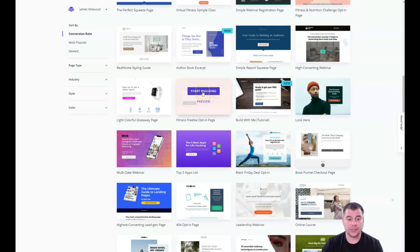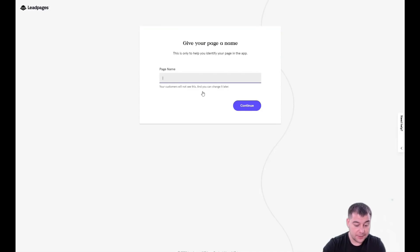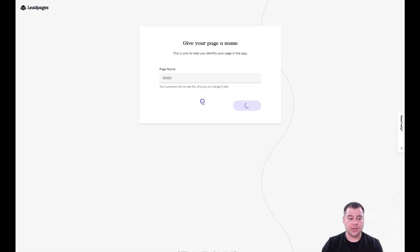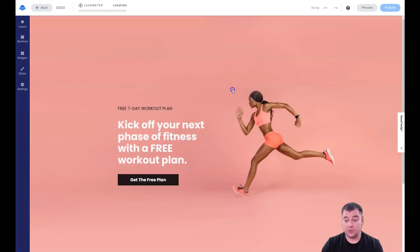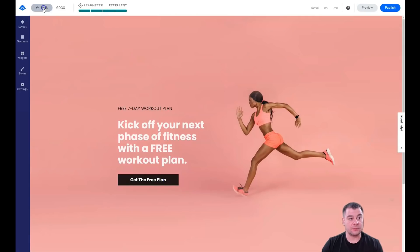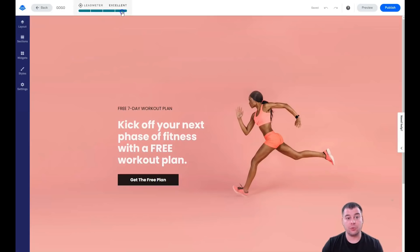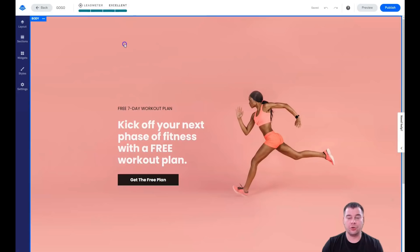You can build everything from scratch, but I suggest using a template because it's much easier. Let's start building with this one. You give your page a name — you can change it later — and that's how it will be displayed in your list of projects. You also have the URL, and there's a great lead meter widget that shows how well your page will convert visitors to customers.